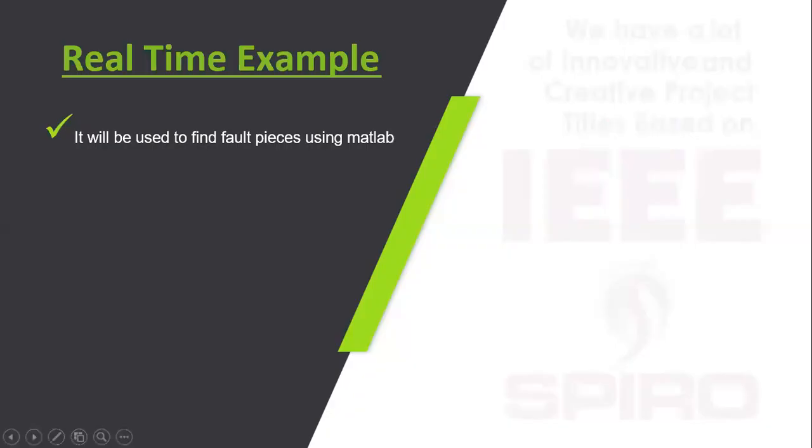Real-time examples are used in industries and libraries.